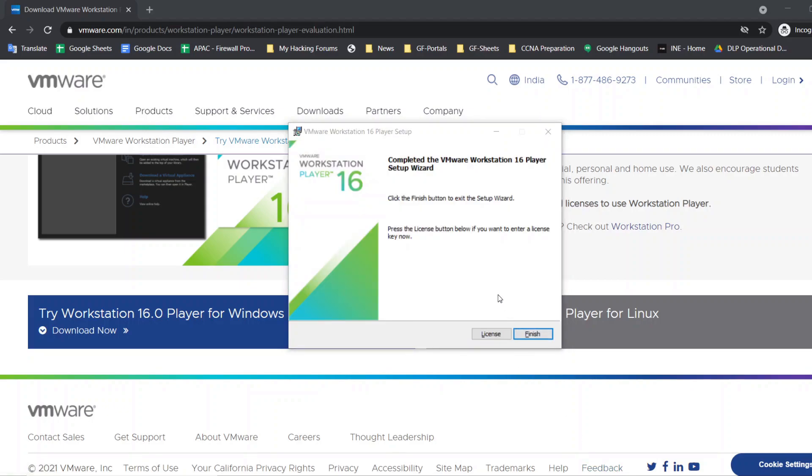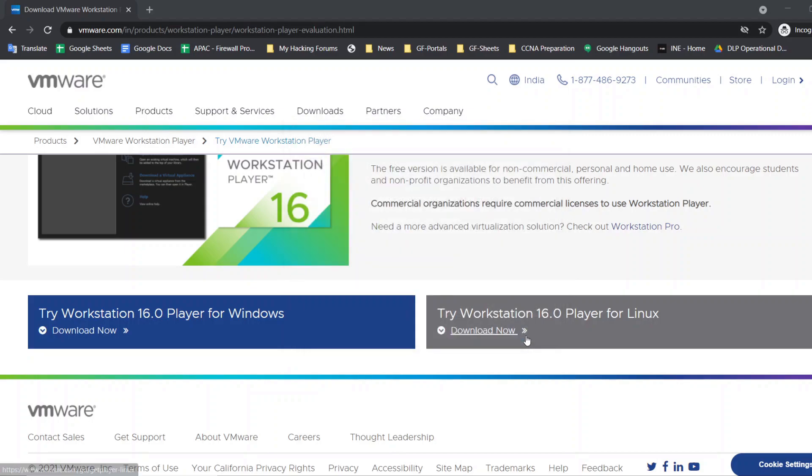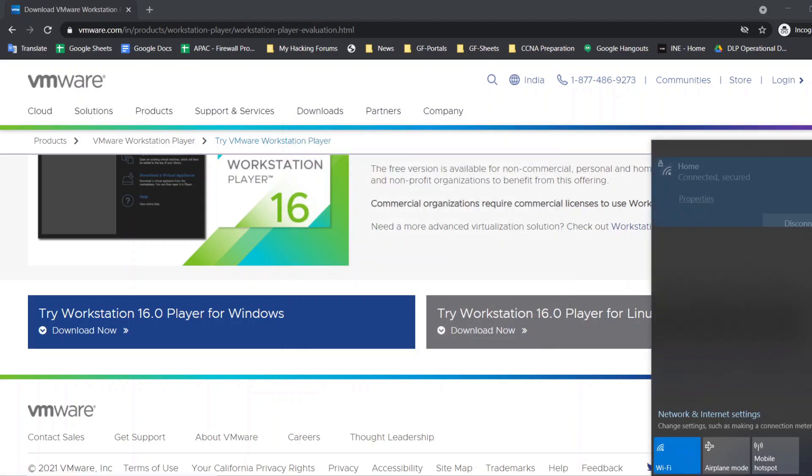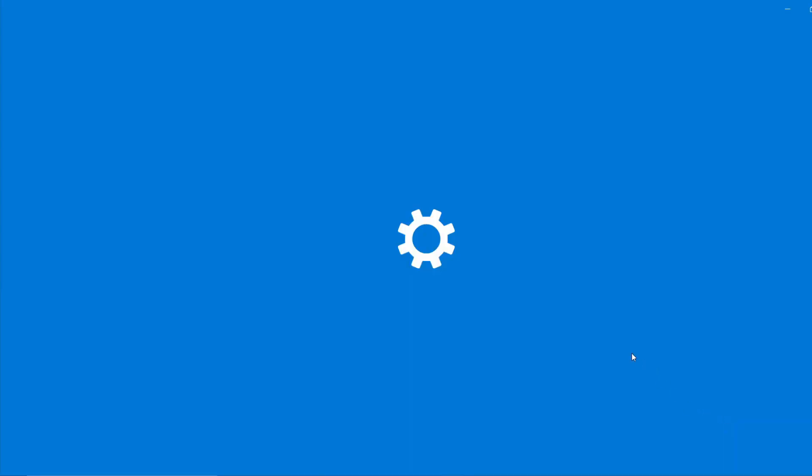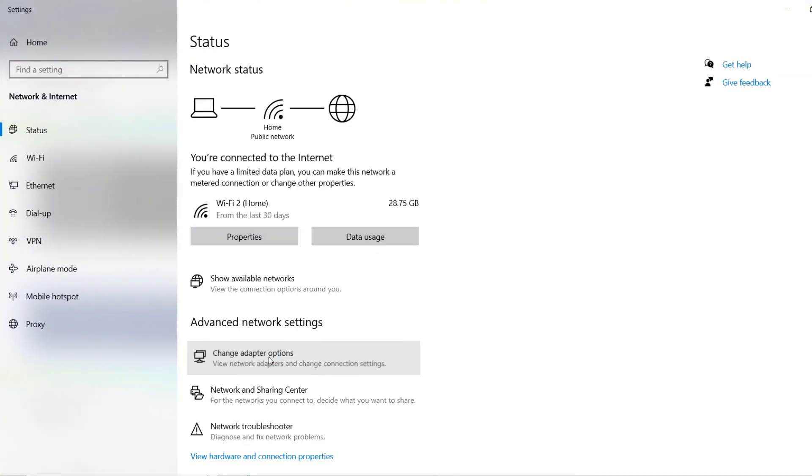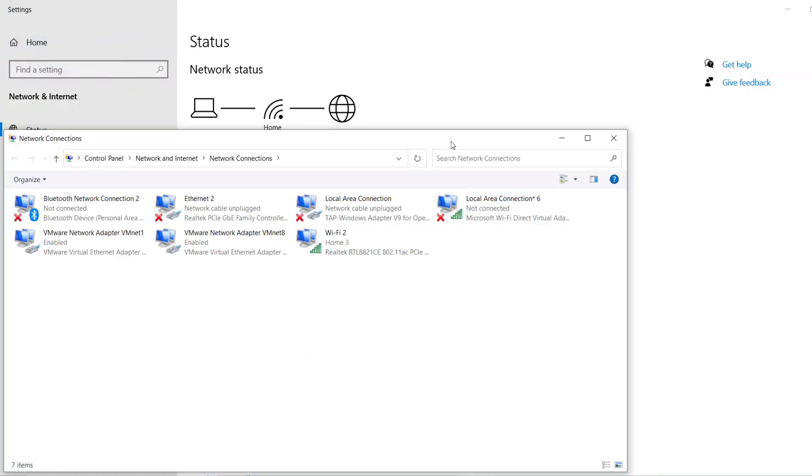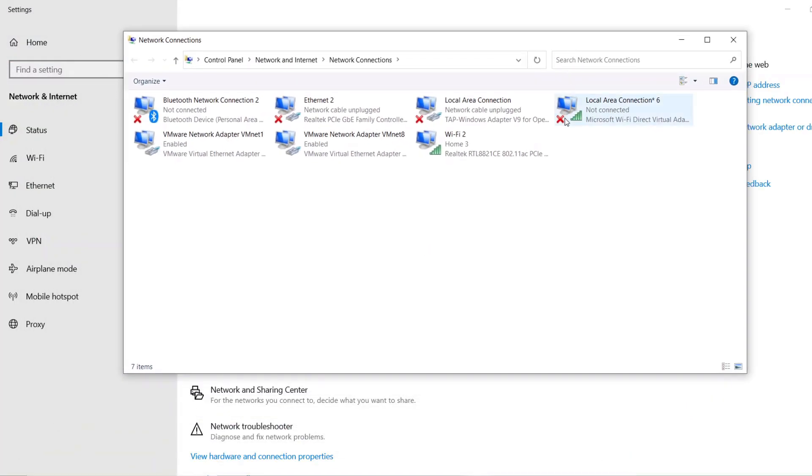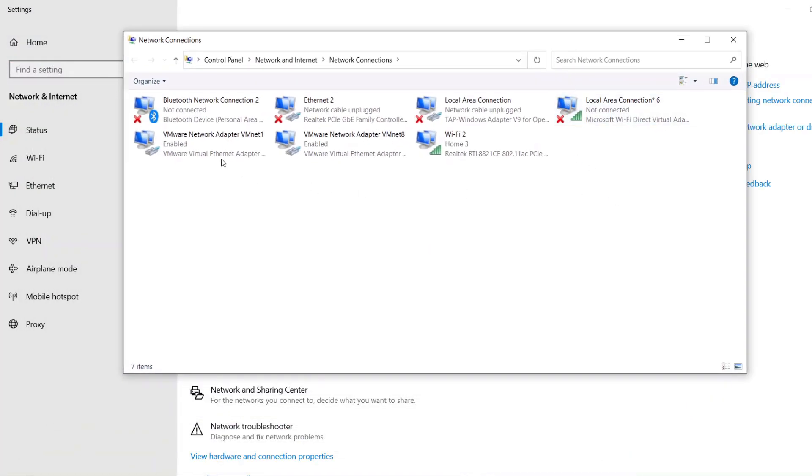Yes, it is done. You can skip the license part. Yes, it is done. Let's verify whether the adapters are created or not. It's a virtual adapter. Let's make sure. Yes, the virtual adapters created as expected. These are the virtual adapters created by the VMware.